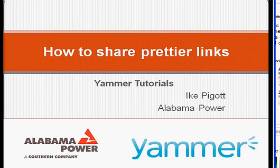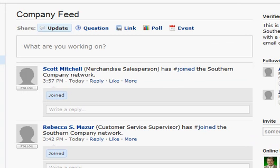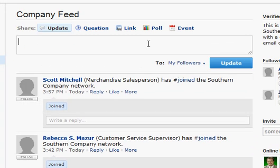Hi, this is Ike Pigott with Alabama Power Corporate Communications with another helpful tip on how to share prettier links on Yammer. One of the things you might have realized if you're on Yammer is that when you try to share a link, it will actually update with some information about that link, making it a little bit prettier, sort of like you would see on Facebook.